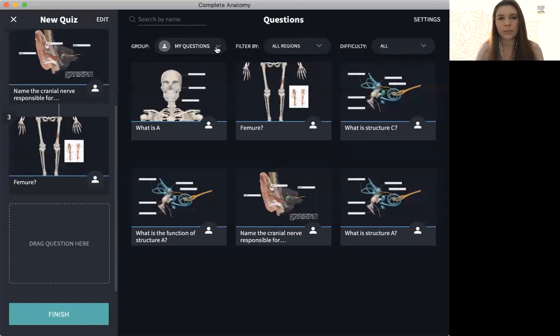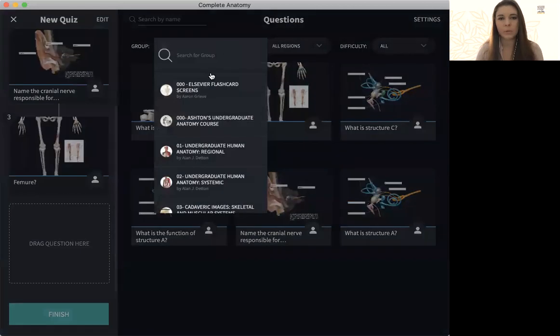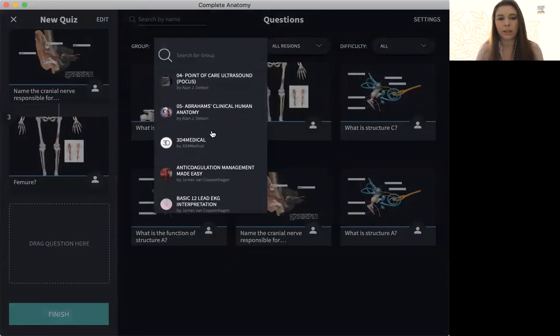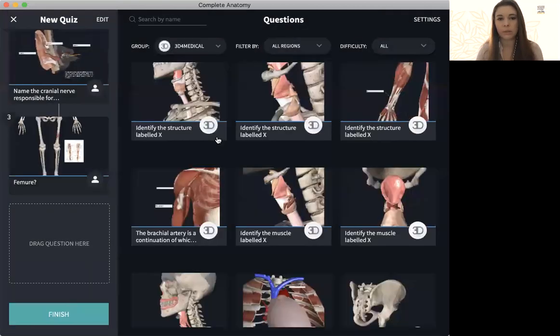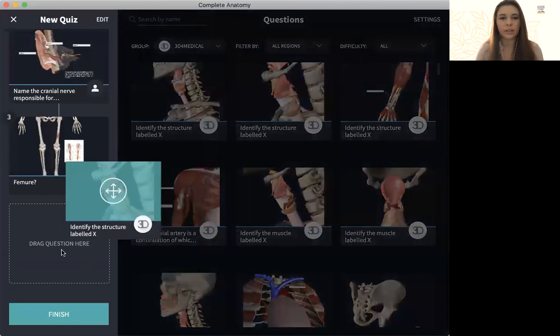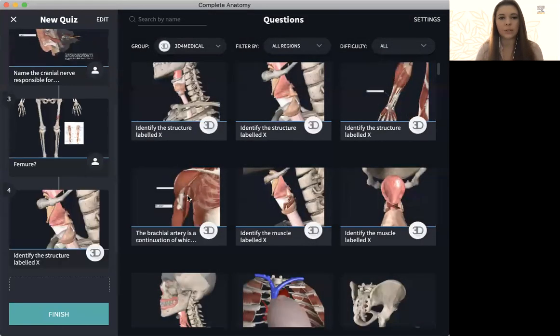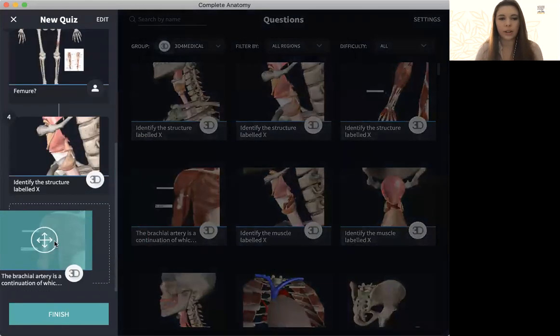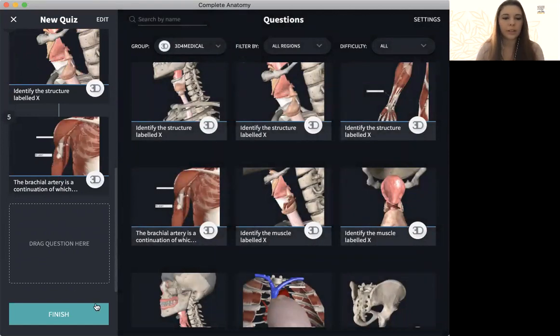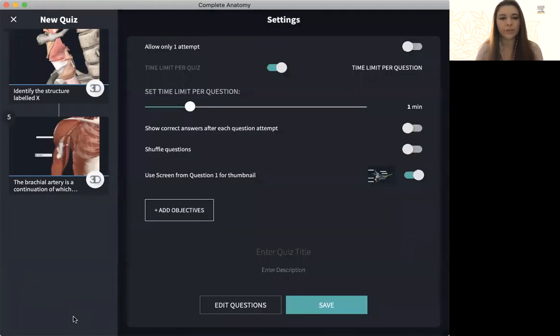You can still mix questions between ones you've made and ones that have been pre-made through 3D for Medical. So I can still click those and drag them in. And when you're all done, all you have to do is hit finish.